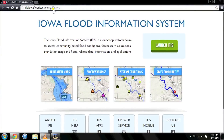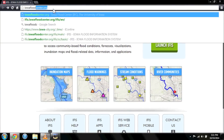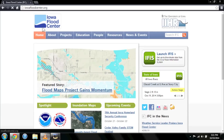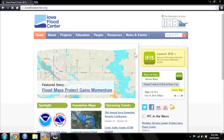To reach IFAS, visit the Iowa Flood Center website at iowafloodcenter.org, and then click the prominent Iowa Flood Information System banner.